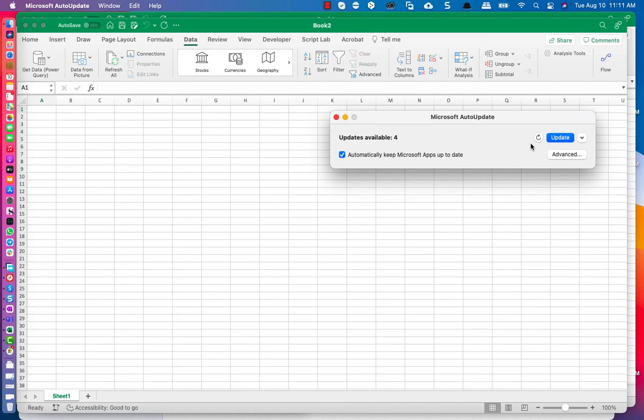And voila, that is it. Click on Update - I'm not going to click on Update now since I want to do another video. So you click on Update and instantly you start seeing new features in your Excel for Mac.